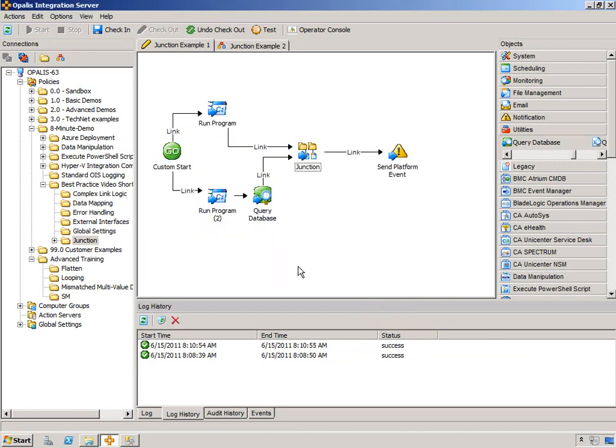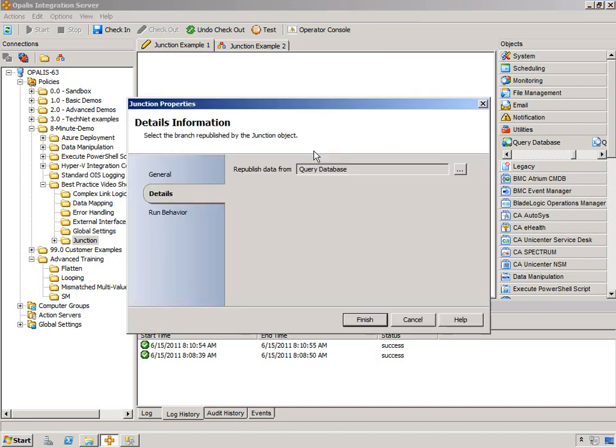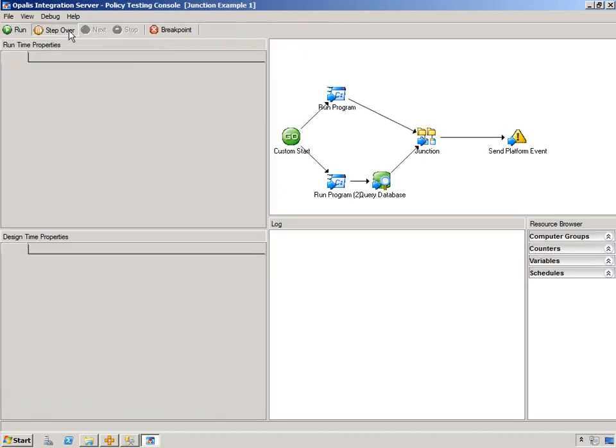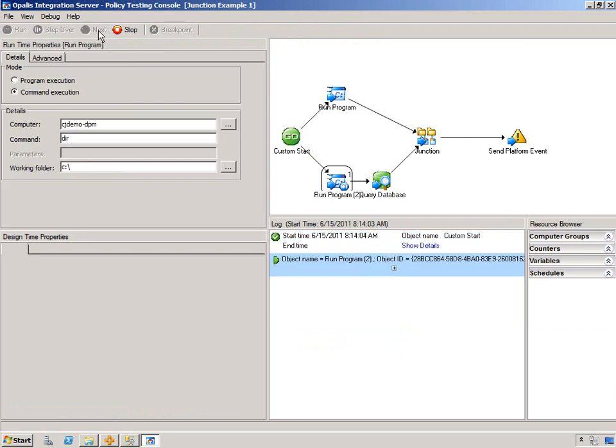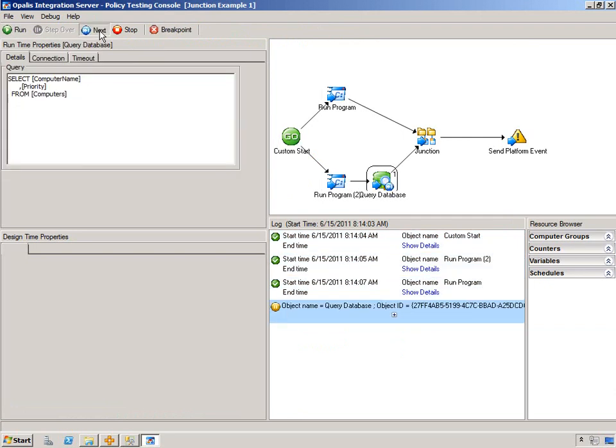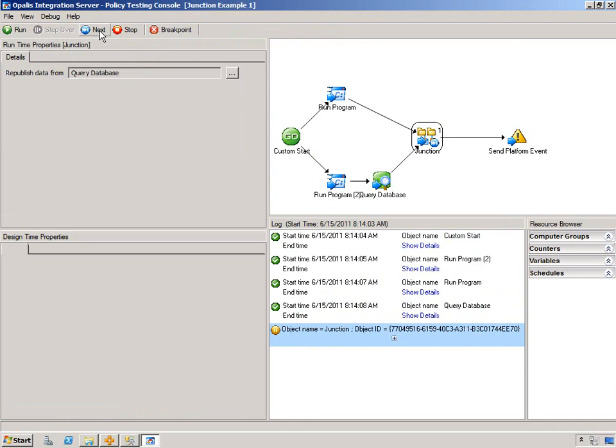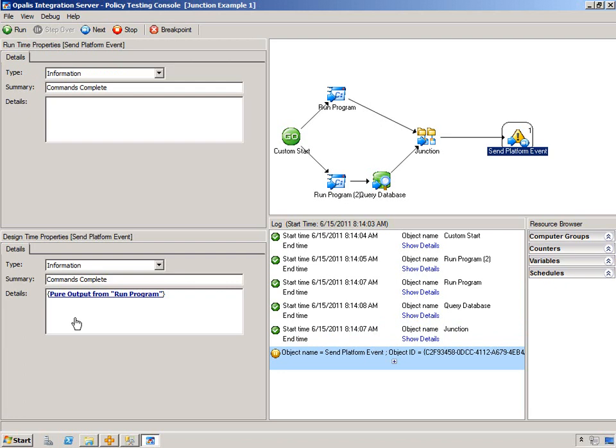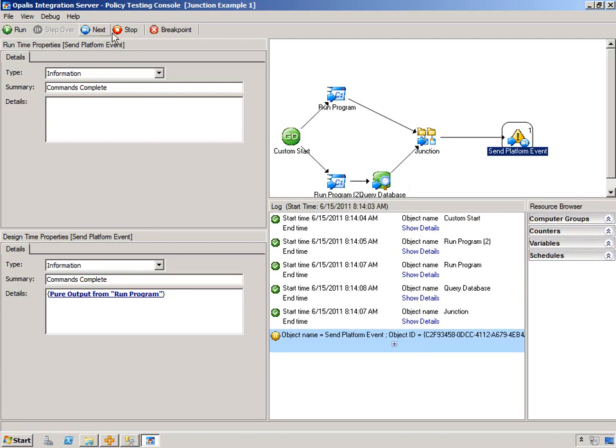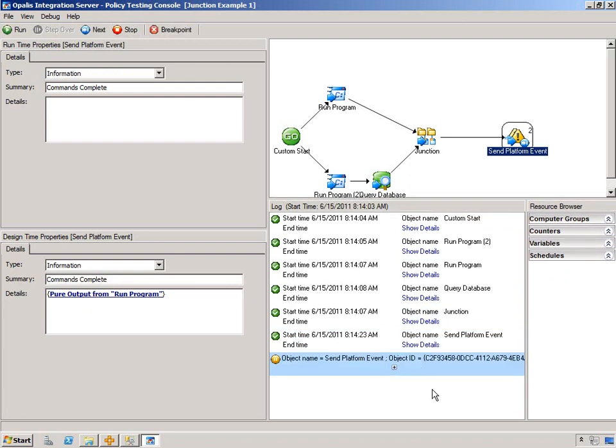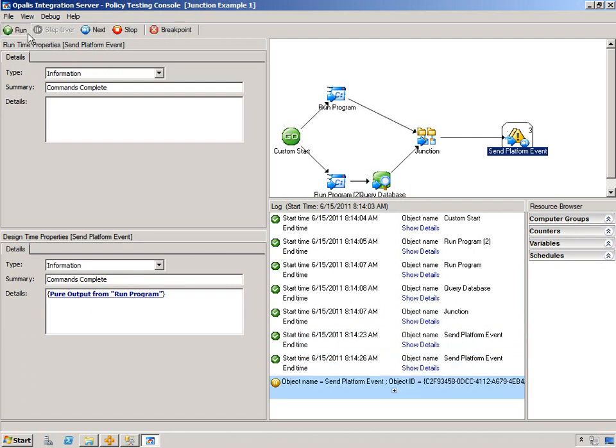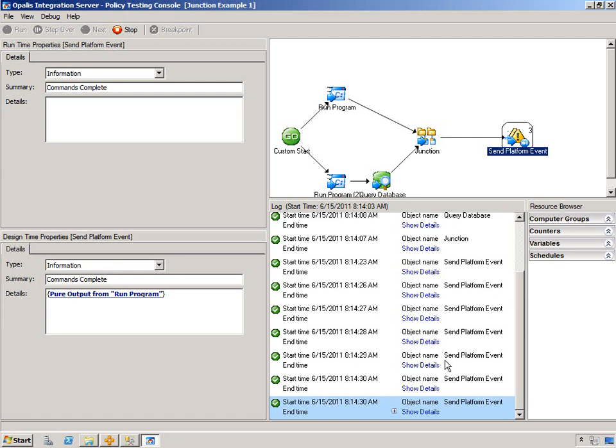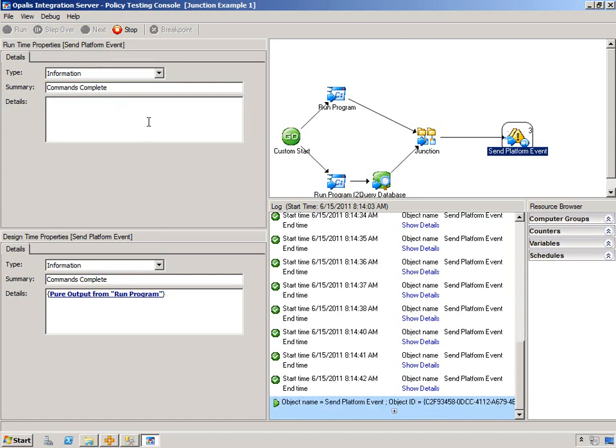Now let's change that up and actually have it come from a query database. Now, as you'd expect, this will run once, but this will run 27 times because we're republishing the data from the query database object, which has 27 items coming out of it based on the query that's in there. So let's test that out. All right. We're past the junction. Now, because we are getting information from run program, we're not actually getting anything from the republishing. That doesn't matter because this object is still going to execute based on the rules 27 times. So if I just let that run, you'll see send platform just keep executing and executing with nothing, no information in it other than commands complete, but none of the data from pure output is there, obviously, because we're not republishing from that path.